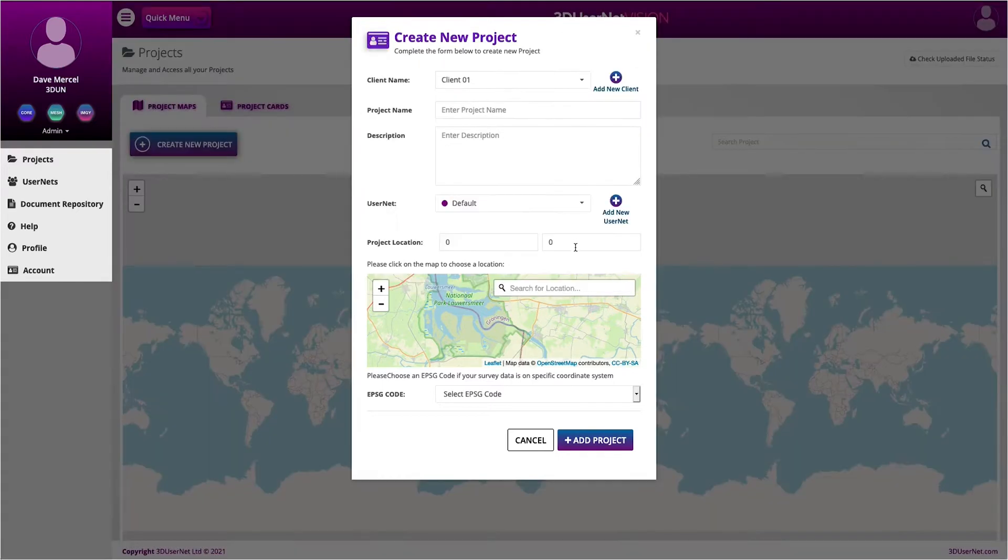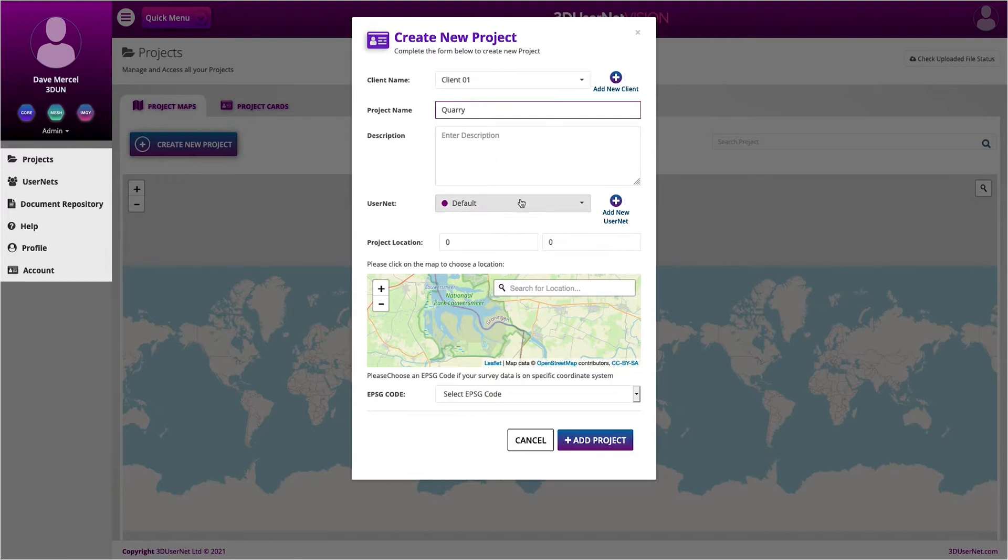Next, we give our project a name and optional description. A new concept for Vision is user-nets, which are like user groups and allow you to have unlimited users.